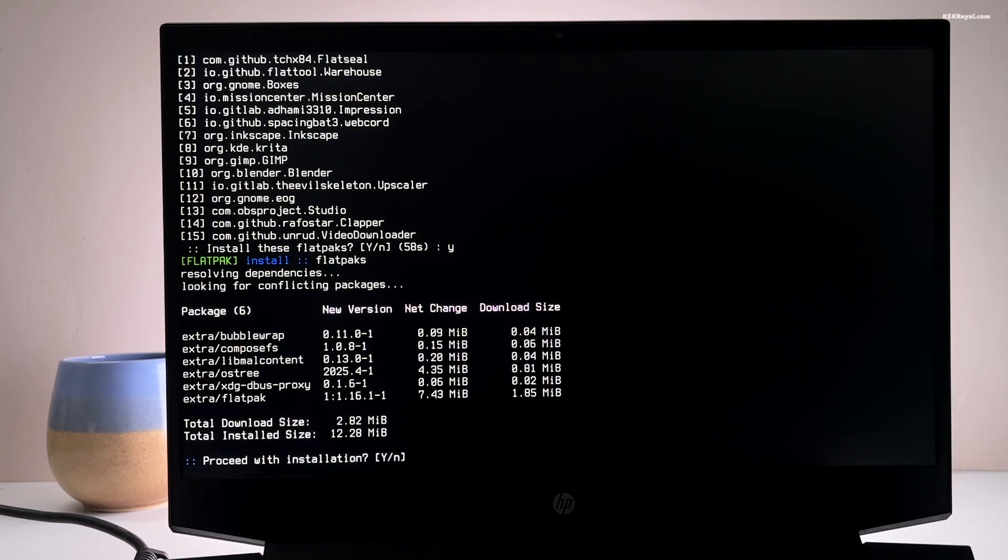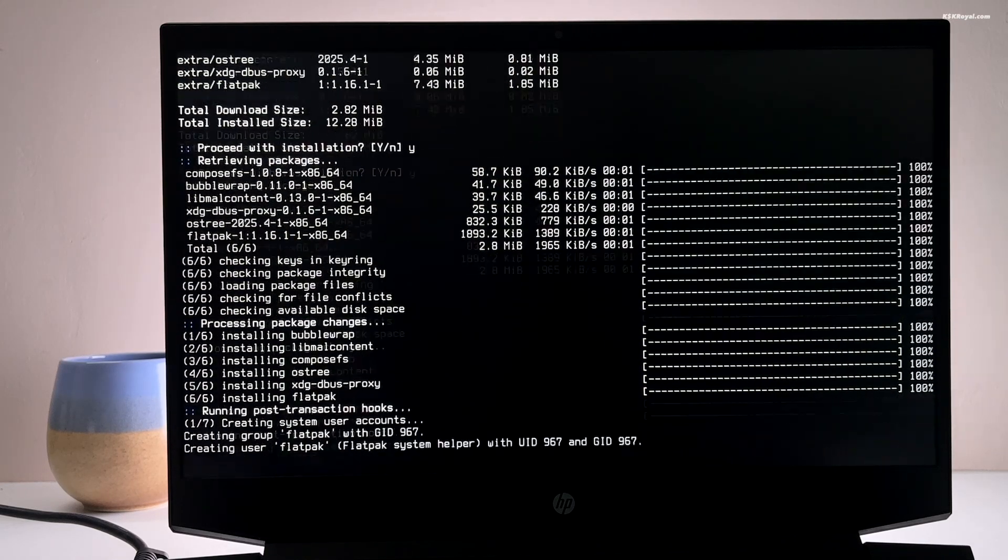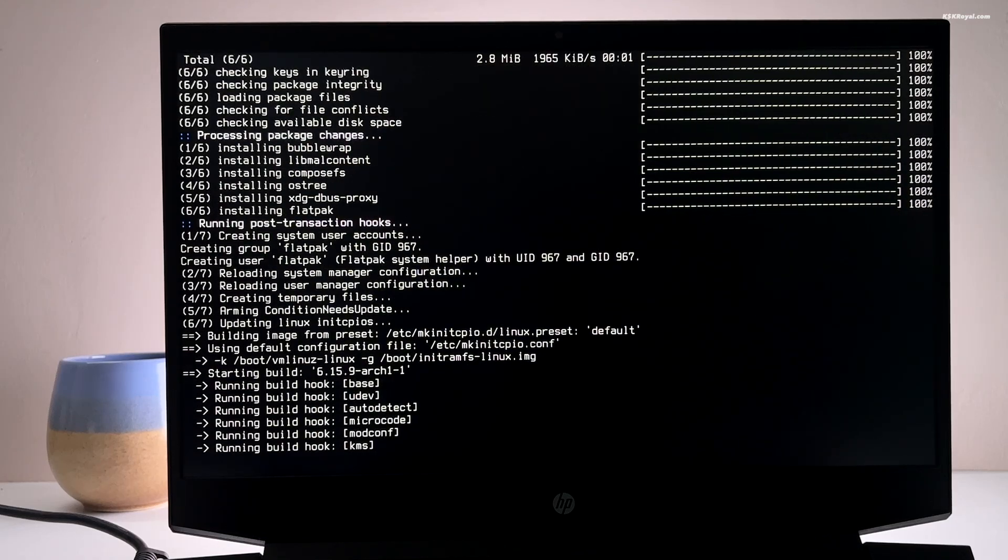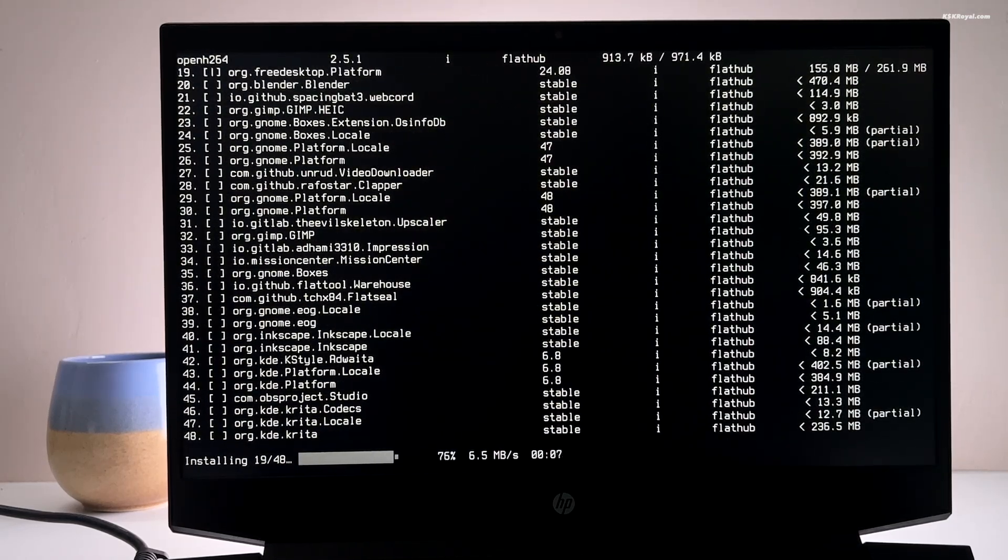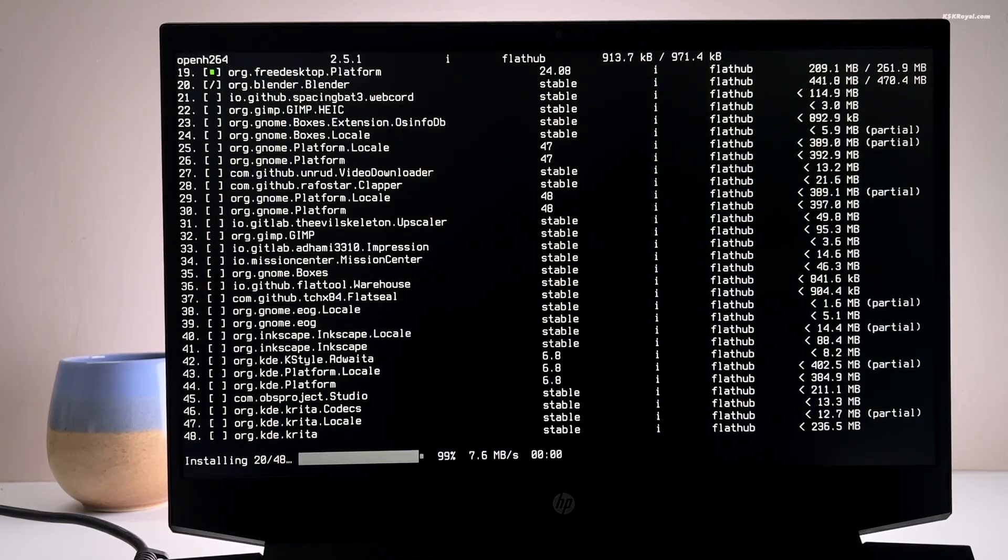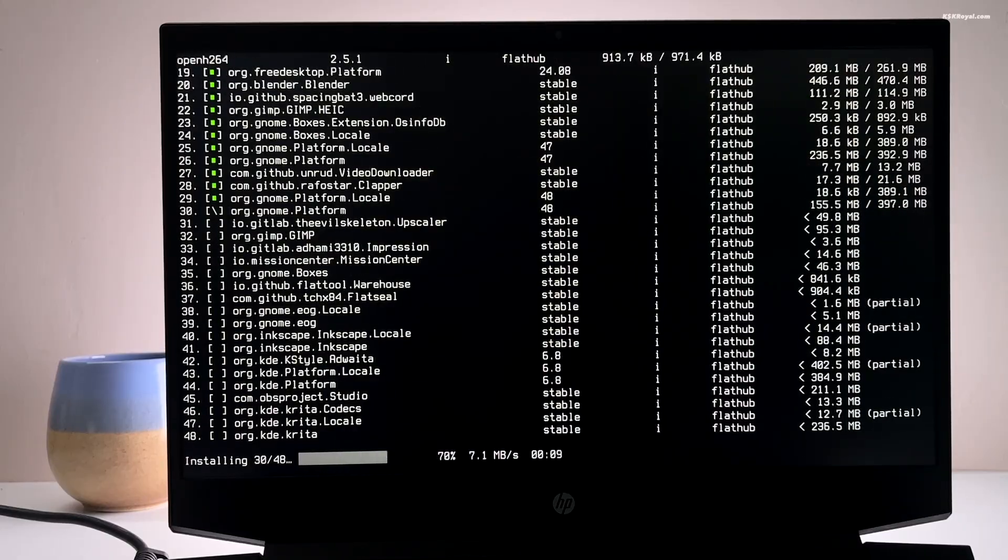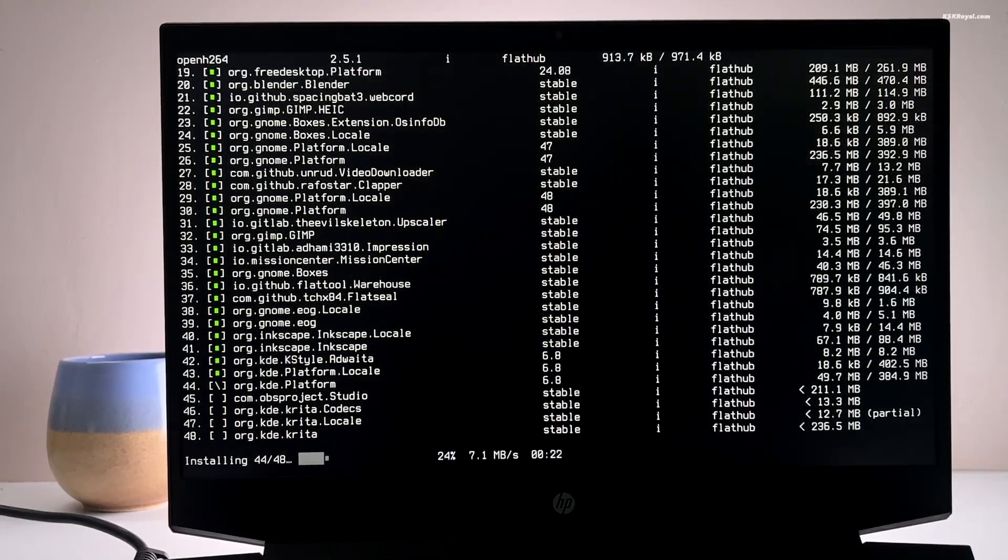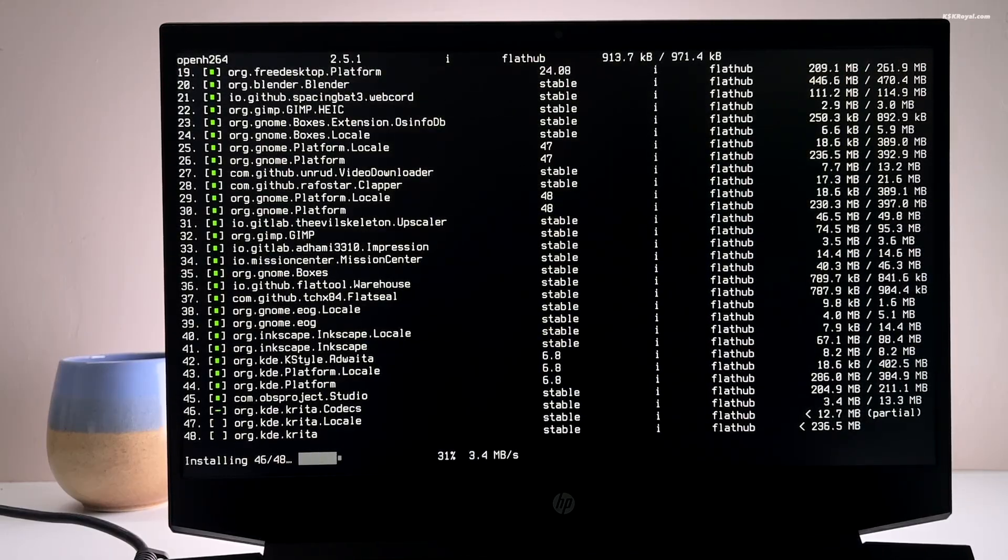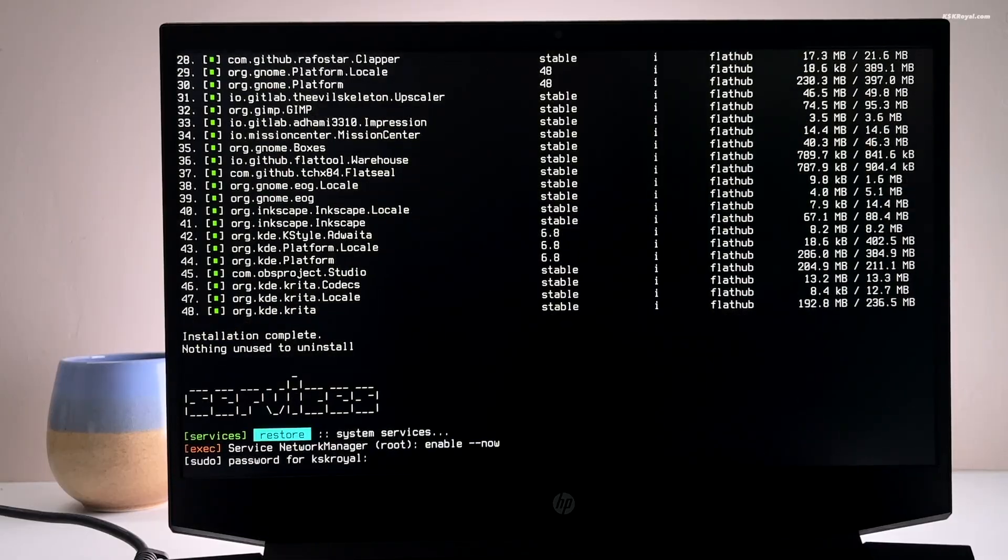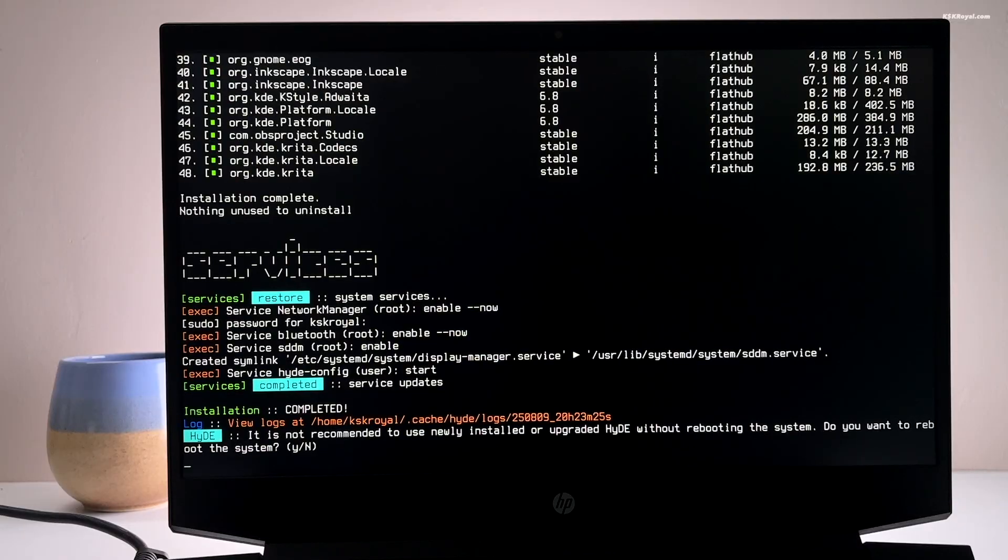A bit later, you will be prompted to install flatpak apps. Once everything is done, reboot your system to apply all changes.